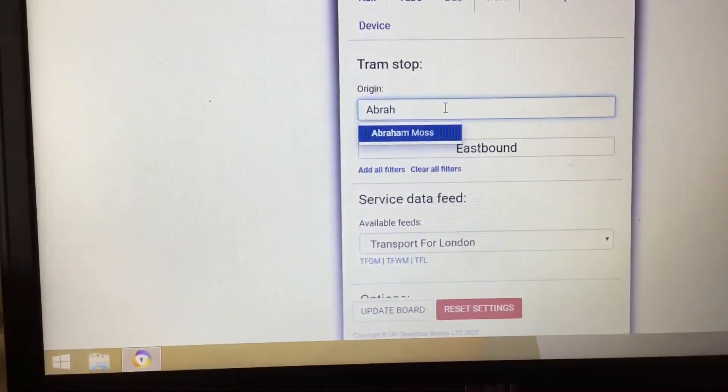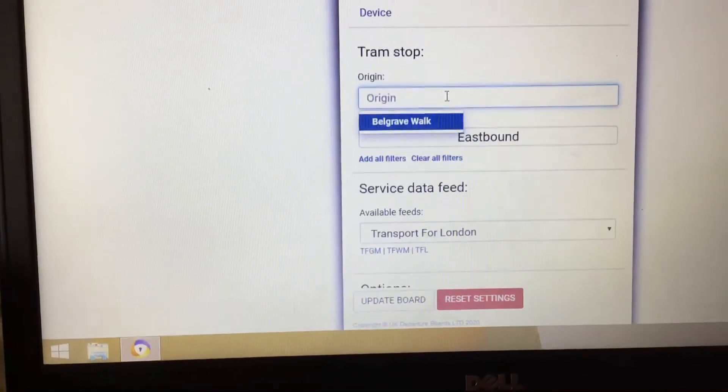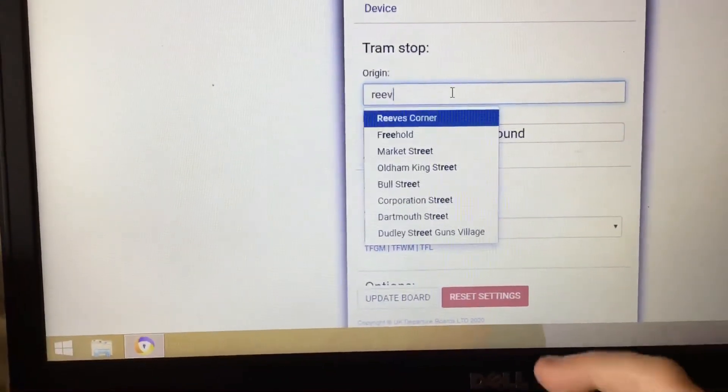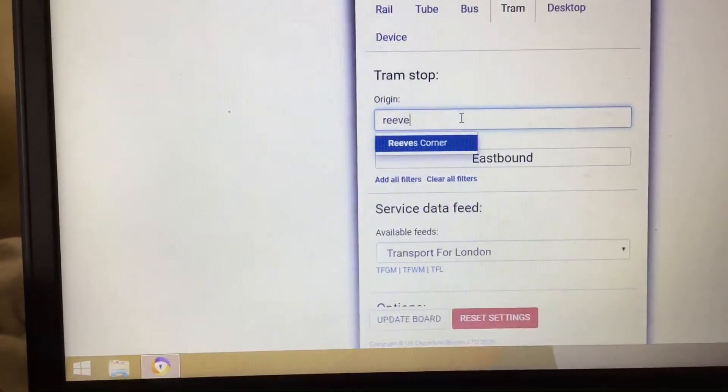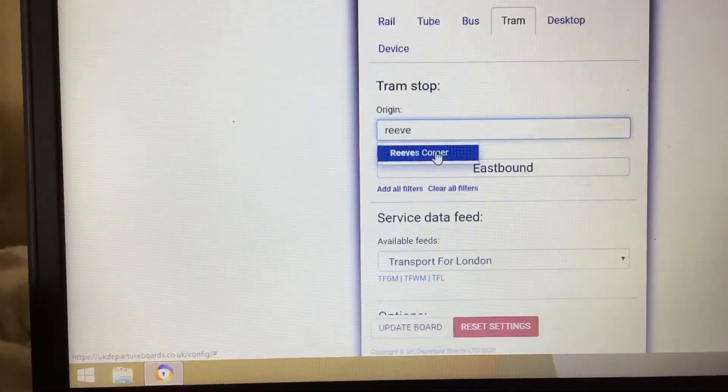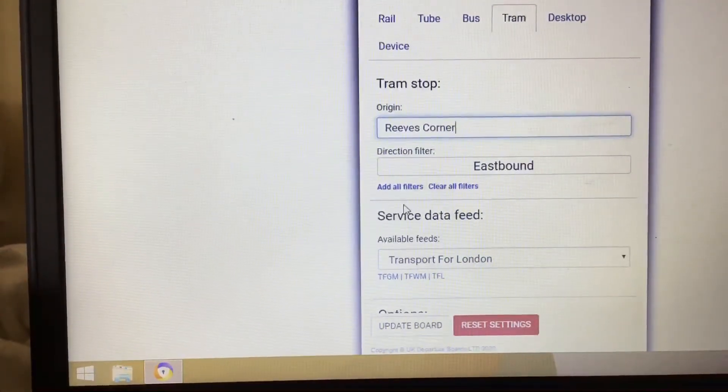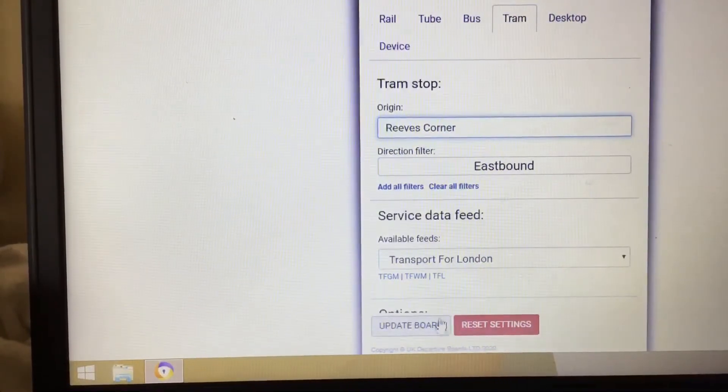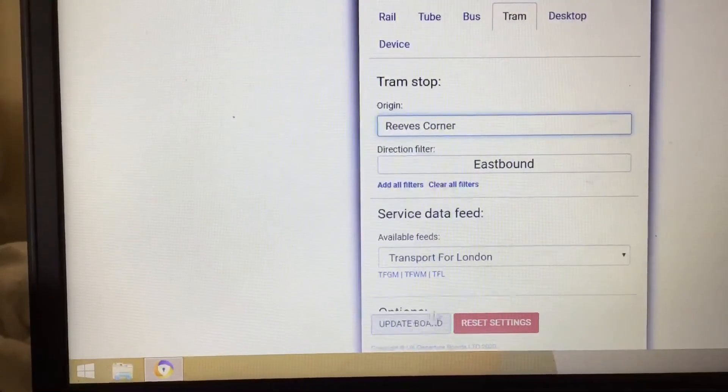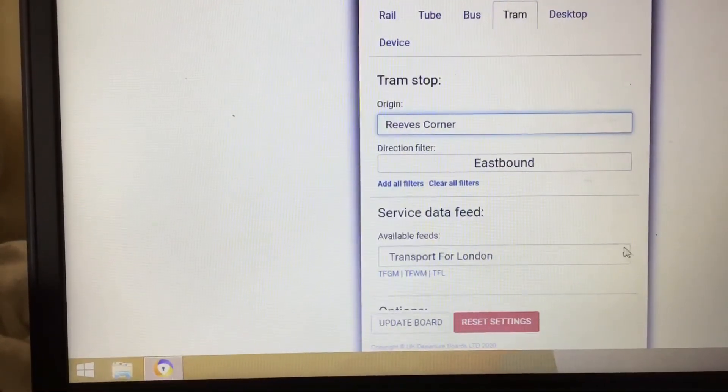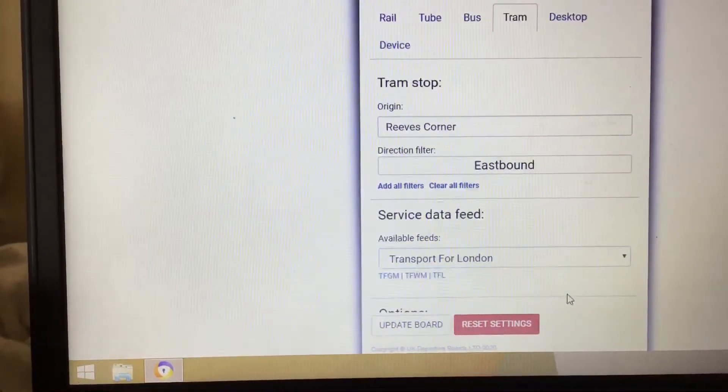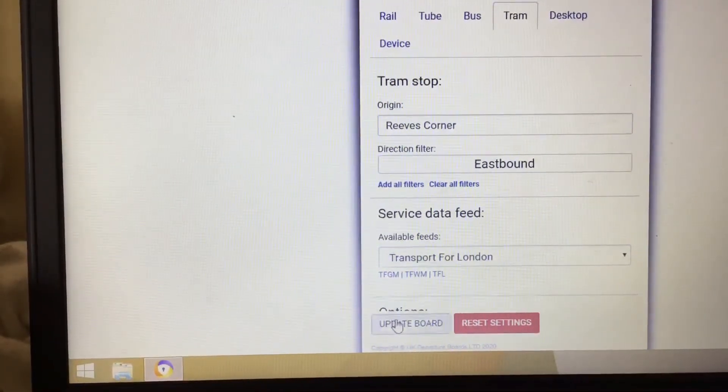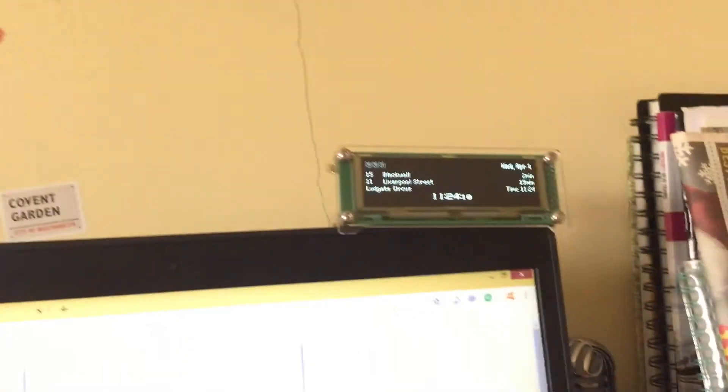I'm not going to type in... oh yeah, Reeves Corner. Not Abraham, I don't know where that is. Right, it's Transport for London. That's correct because it's near Croydon, Reeves Corner tram stop, and that should be working.